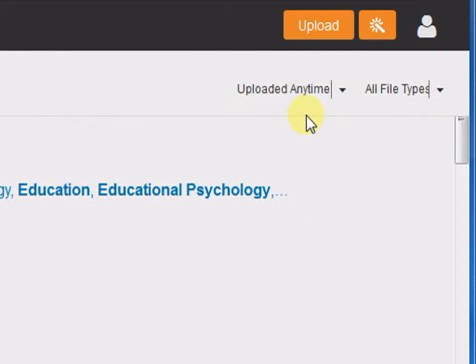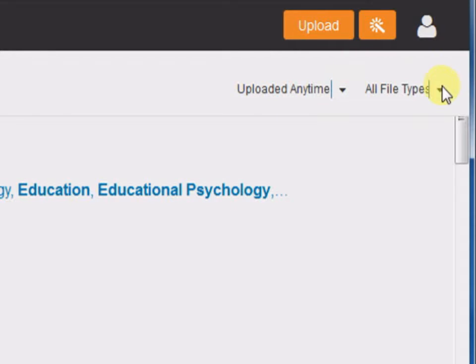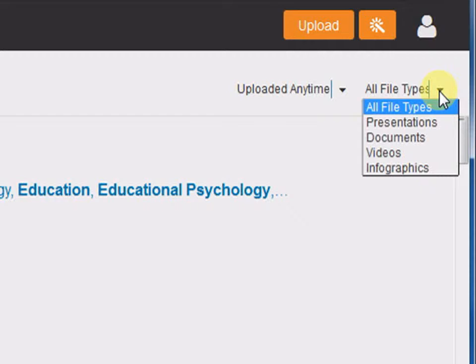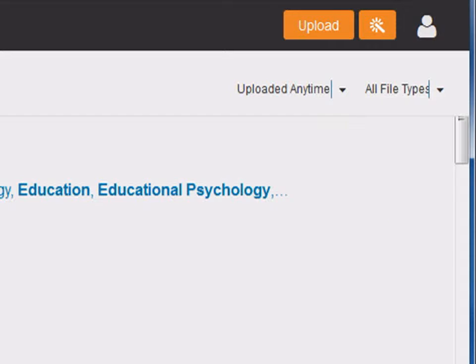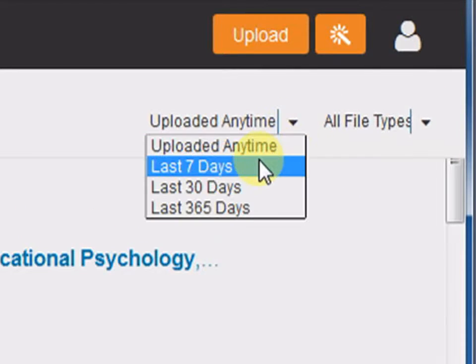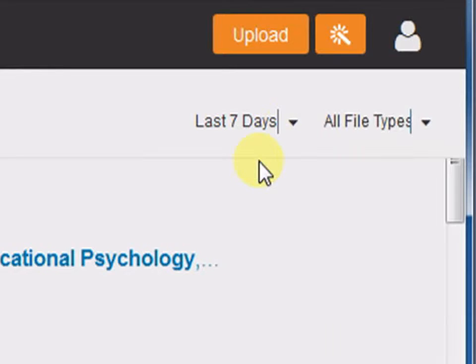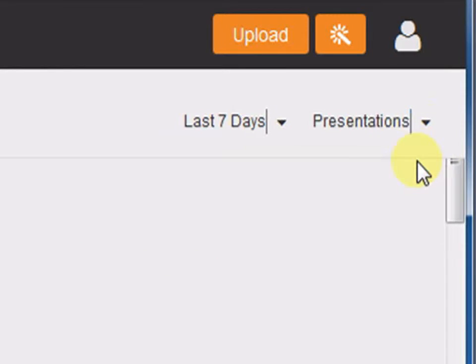Here it says uploaded time - there are options like last 7 days, last 30 days and last 365 days. Or there are different file types such as presentations, documents, videos and infographics. We can choose either one of them and then get a narrowed result for the topic that we are searching for. Let's say uploaded time to be last 7 days and all file types to be presentation.